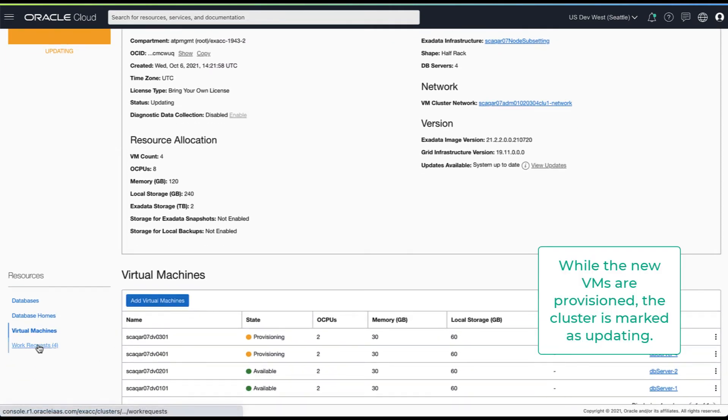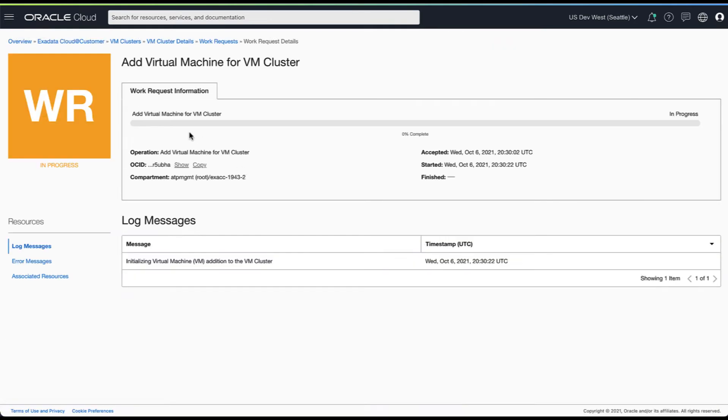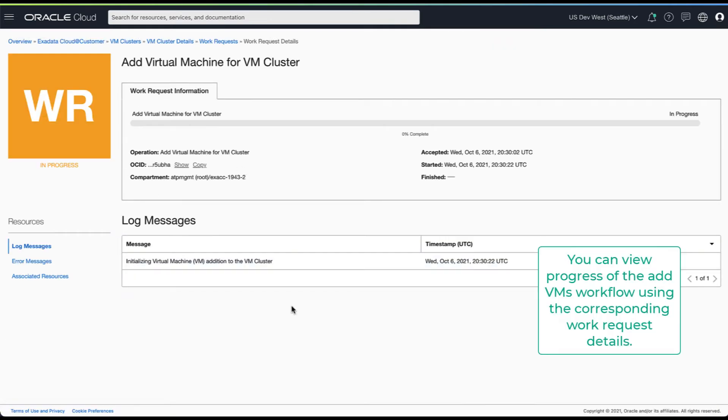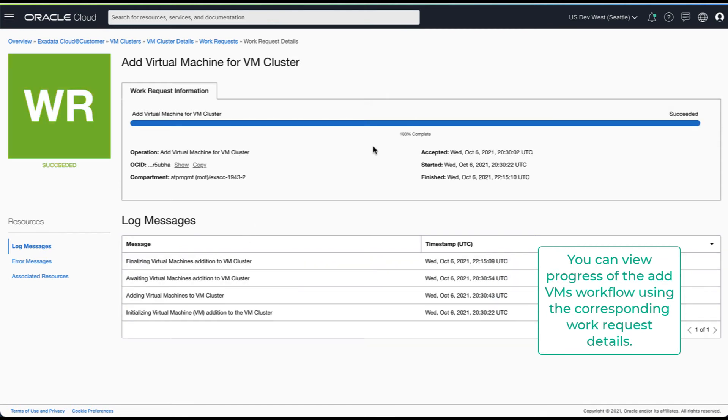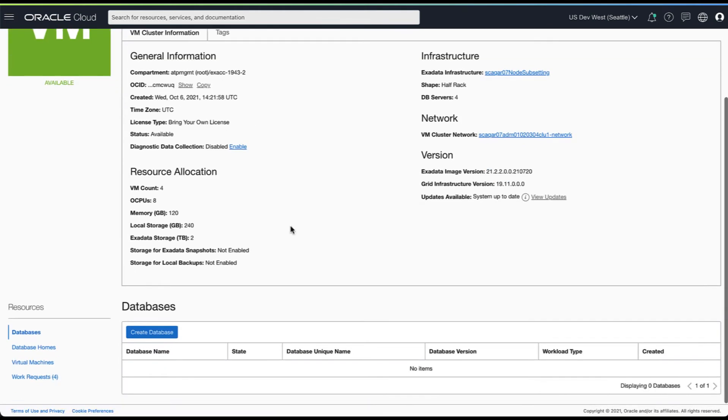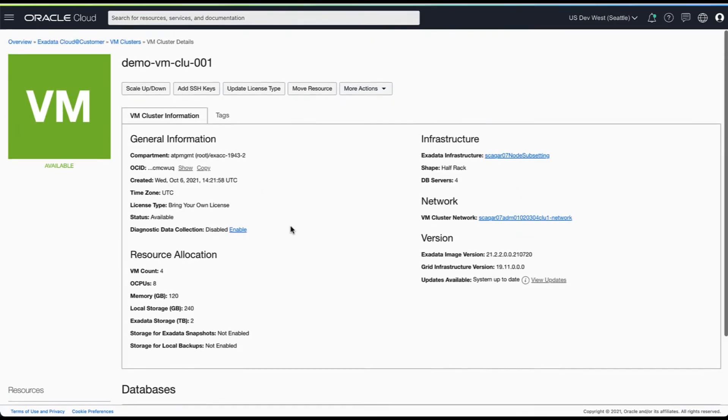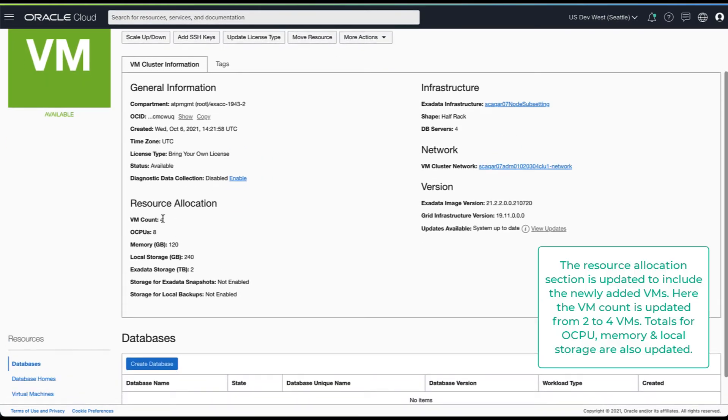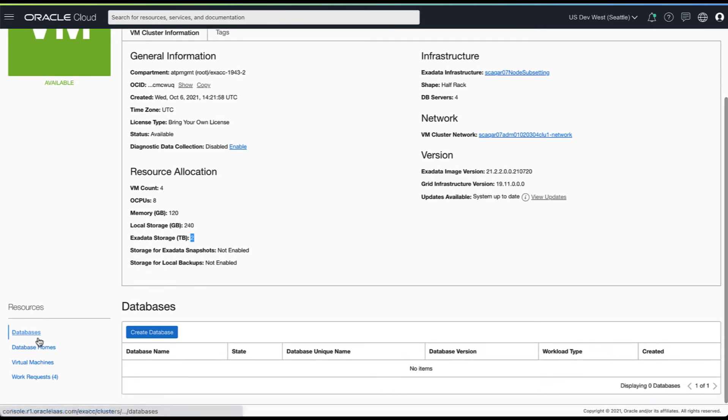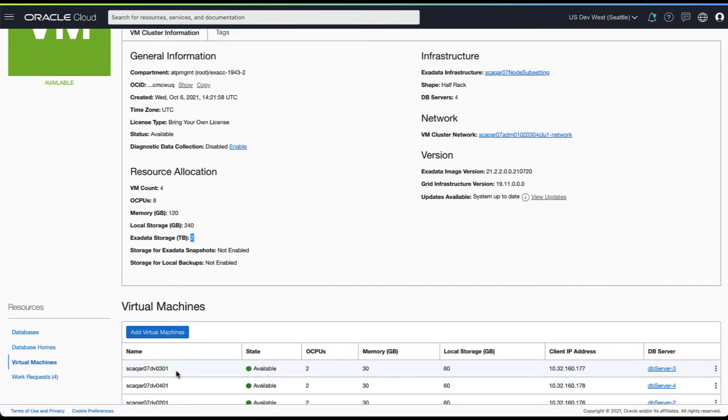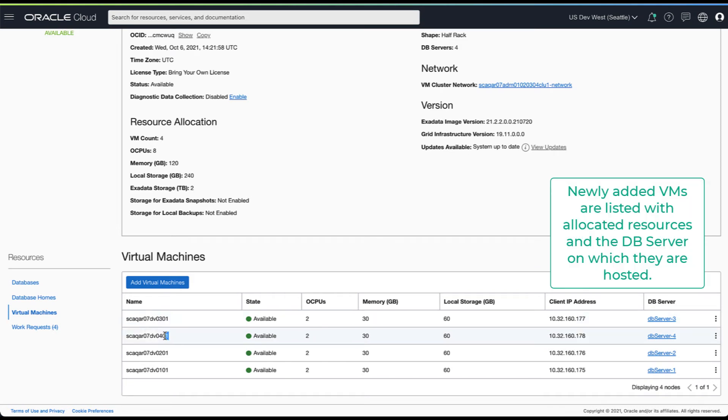While the new VMs are provisioned the cluster is marked as updating. You can view the progress of the add request by navigating to the work request details. Once the add VM request has completed successfully, the virtual machine count and the resources allocated across your cluster are updated. The newly added VMs are now listed as part of the cluster and will have the same resource allocation as existing VMs.